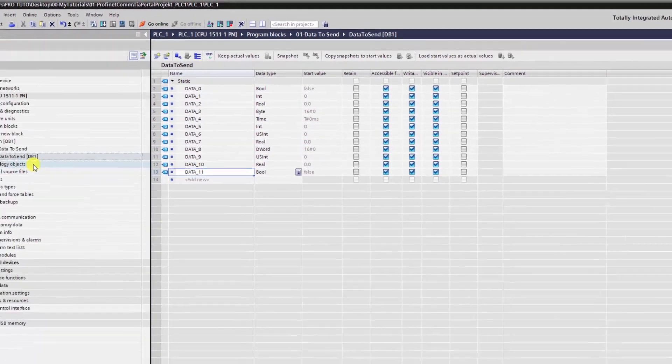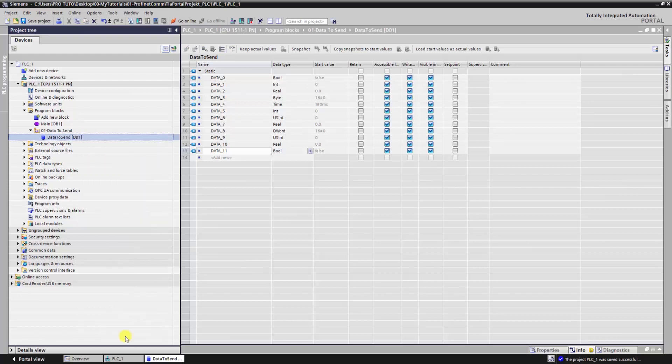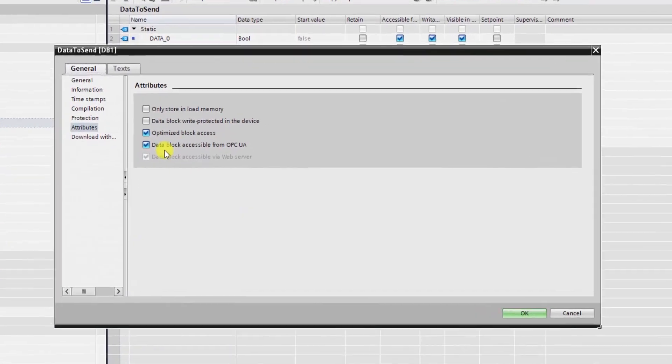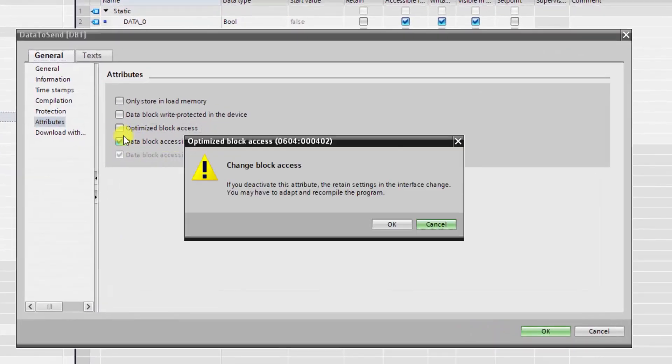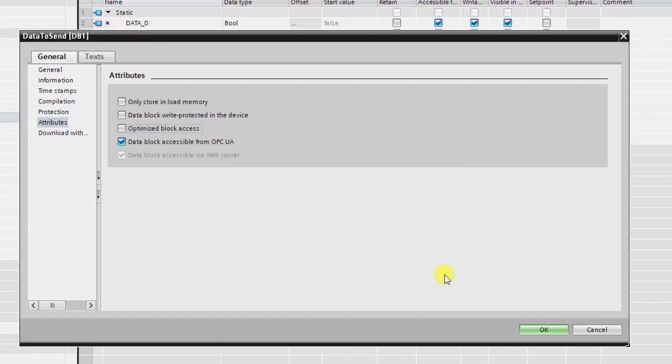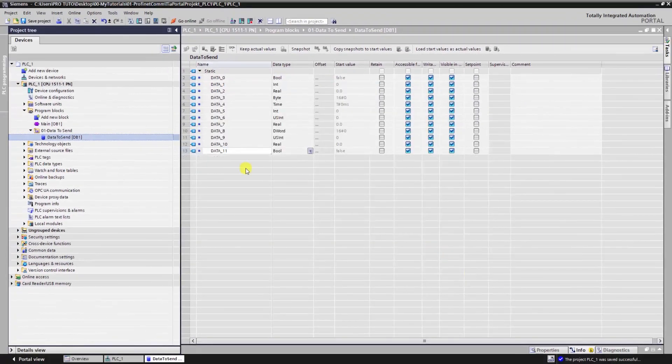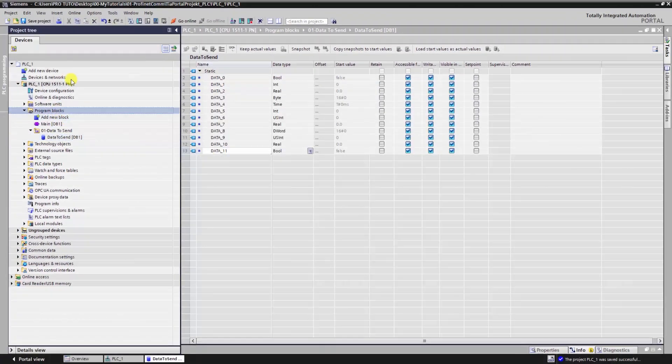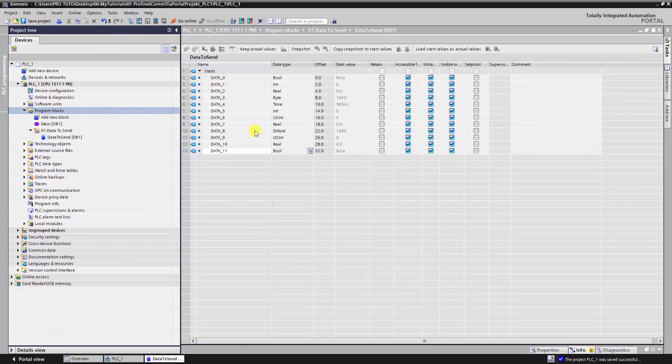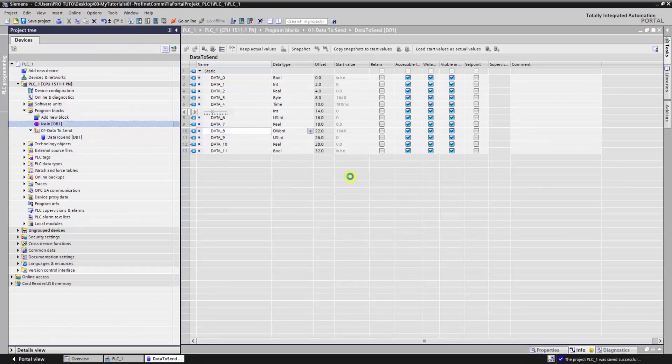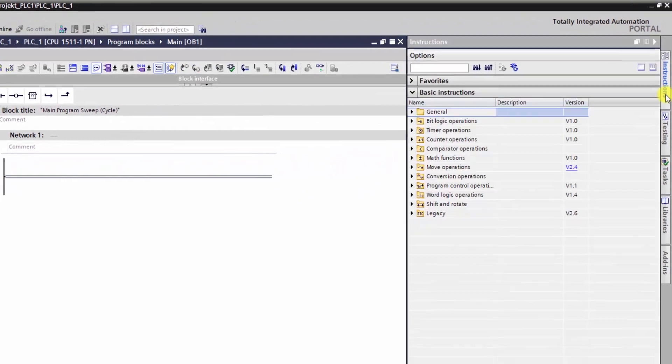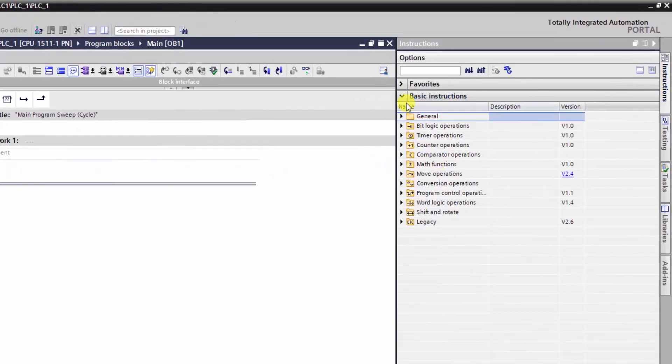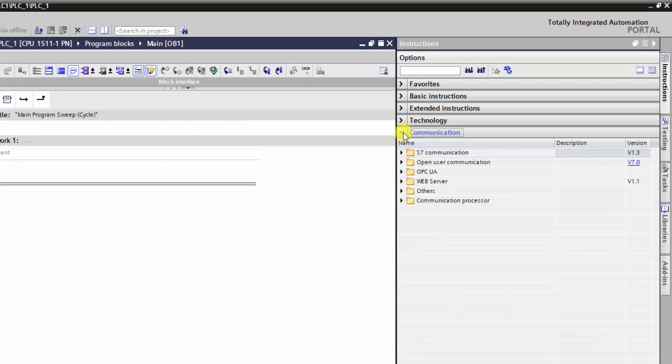This data block must be unoptimized and access, that's why we need to clear this checkbox. Once it is done, let's move to OB1 and call the function PUT.